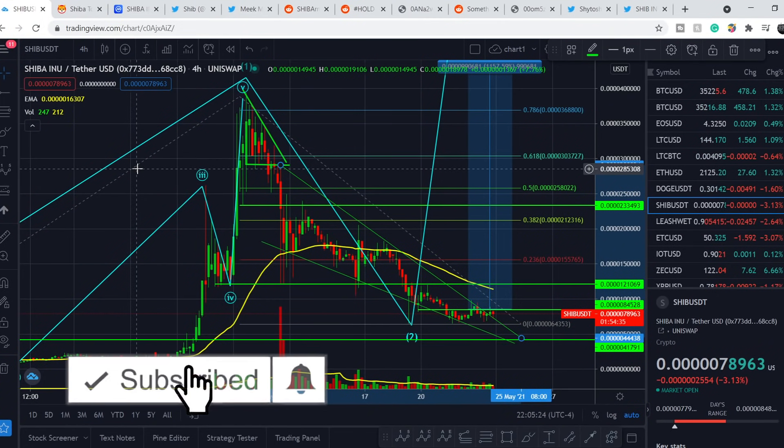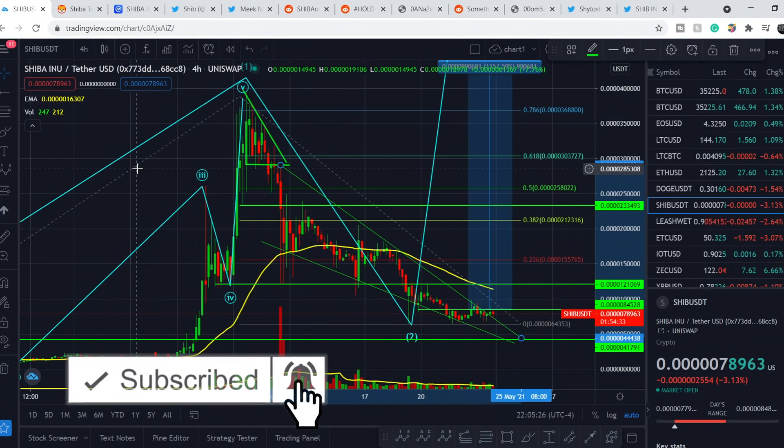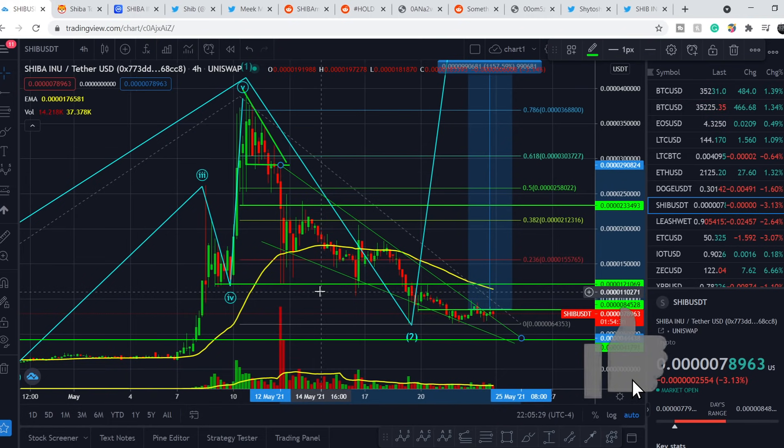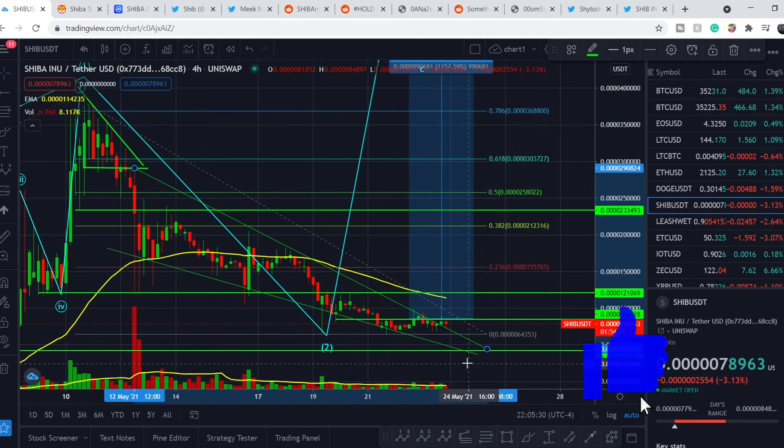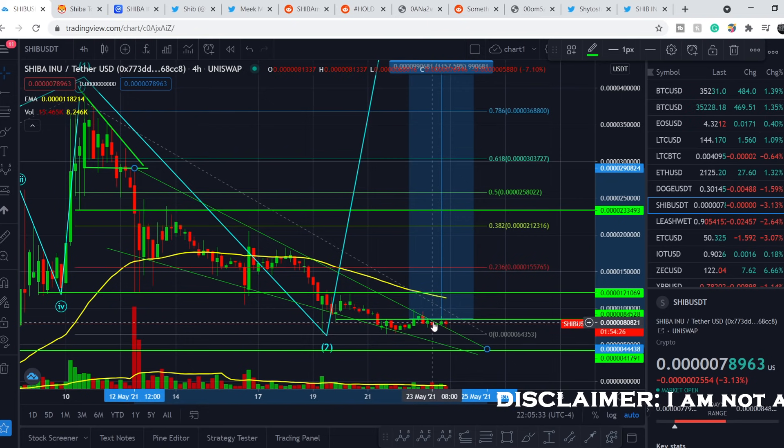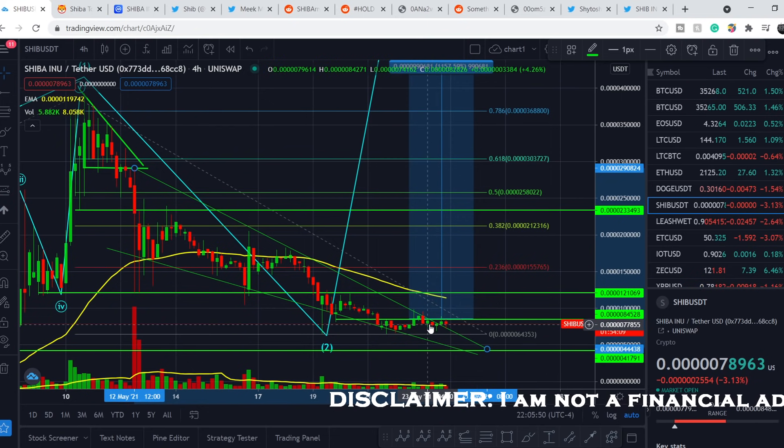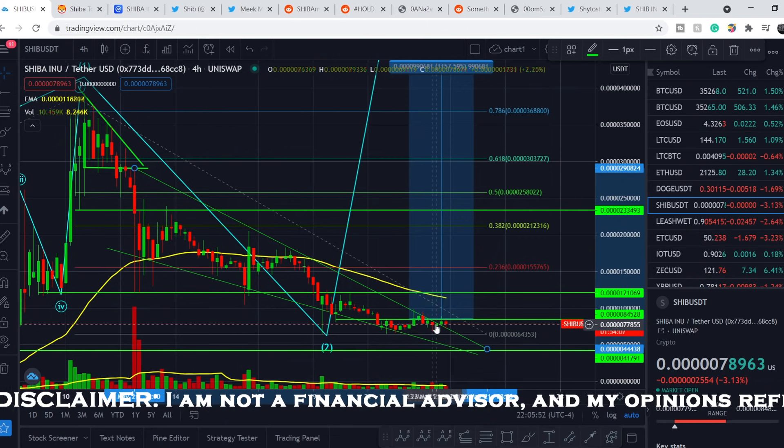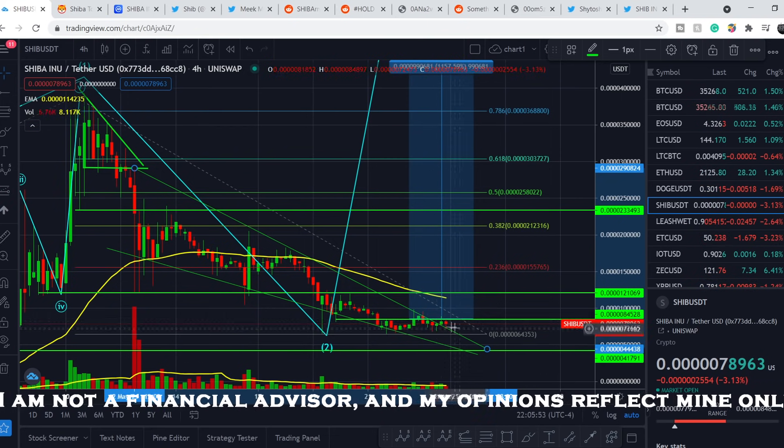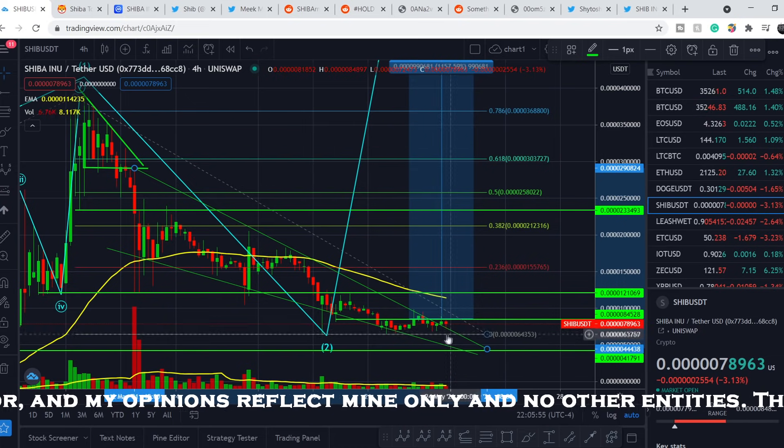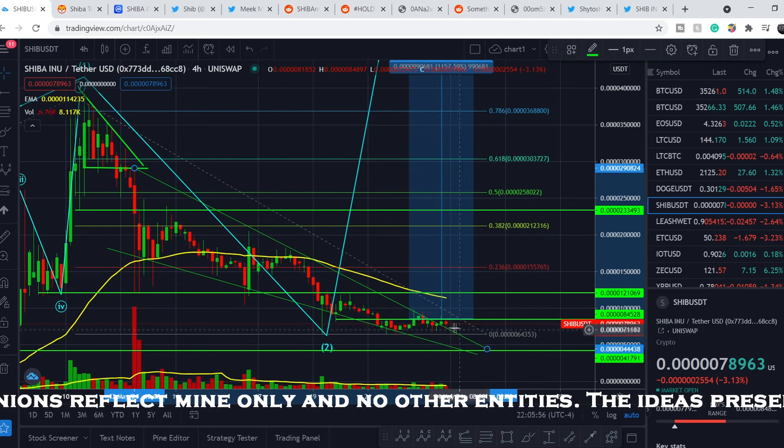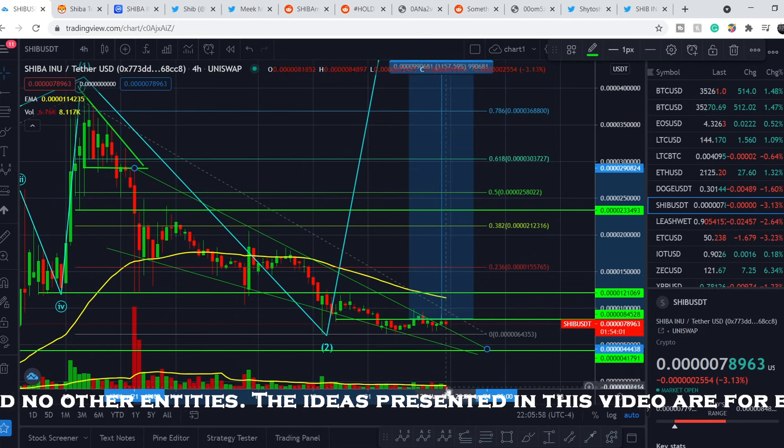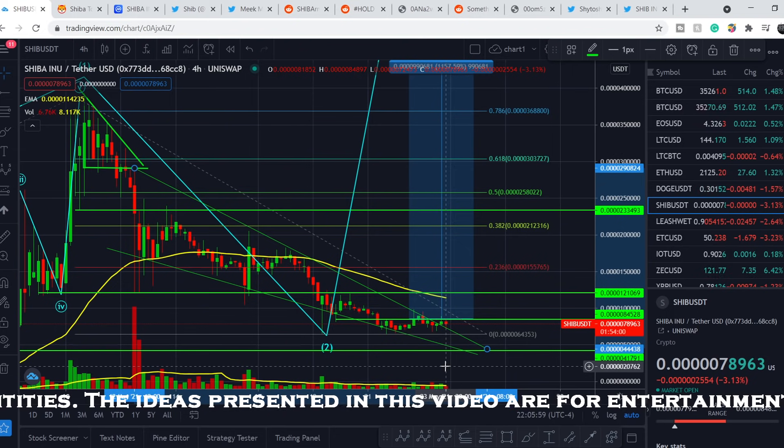But before we dive deep right here, please subscribe to my channel, hit the notification bell and hit the like button. This helps me a lot. I made my previous video yesterday somewhere at this point. And I told you that we have to make a breakout from this pattern. We have to break this slope line and for now we don't have enough confirmation with volume.